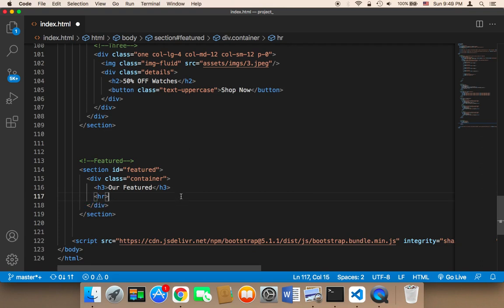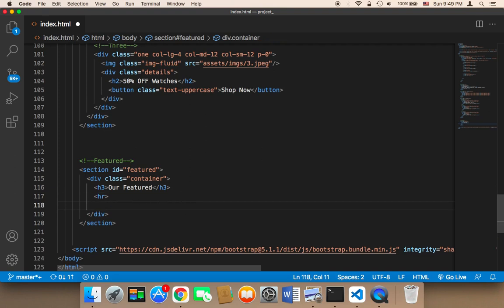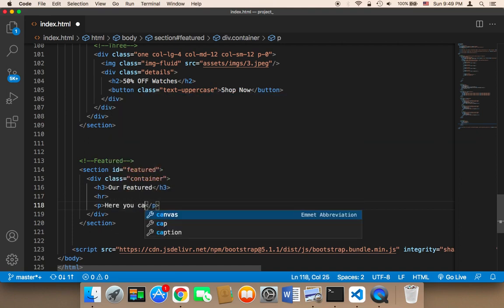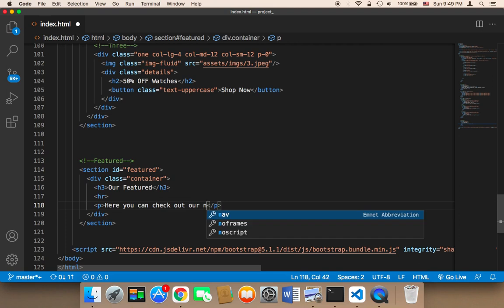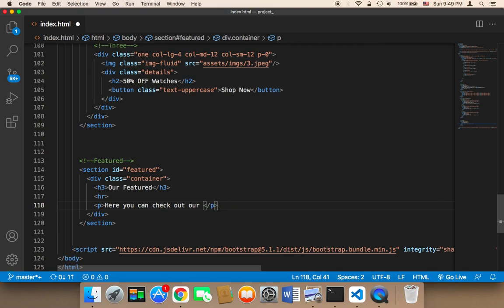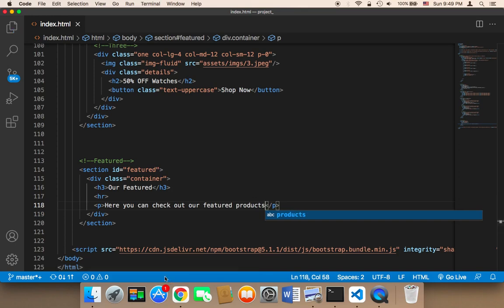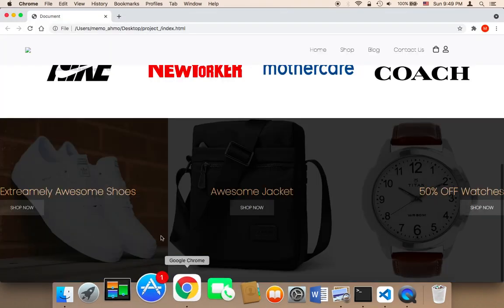Below the hr separator, I'm going to display a paragraph element and add some text: 'You can check out our featured products.' Let me save and refresh to see how it looks.